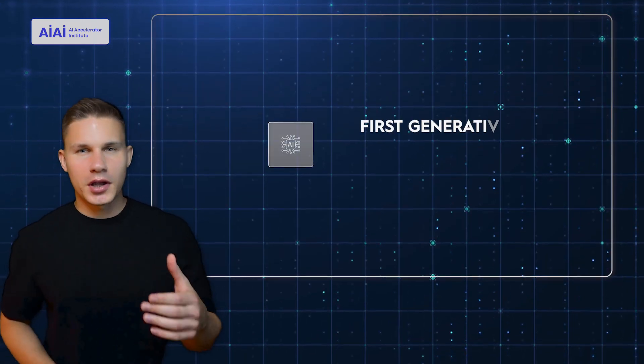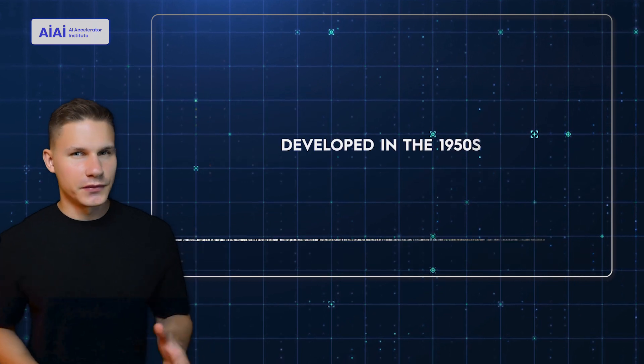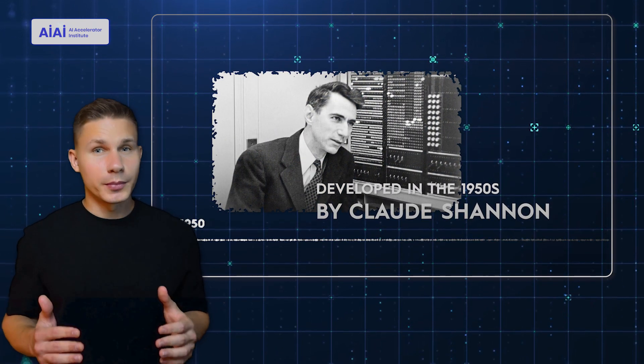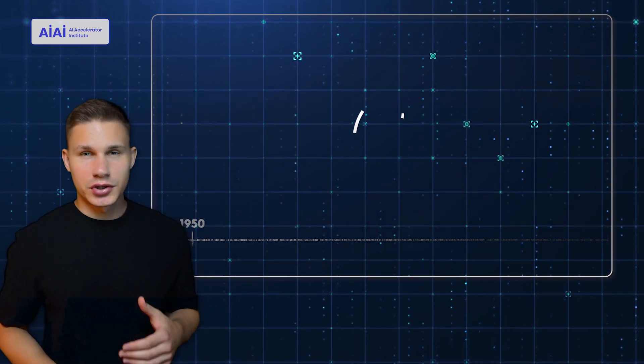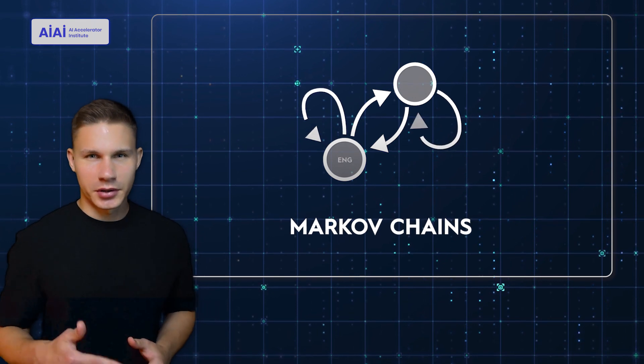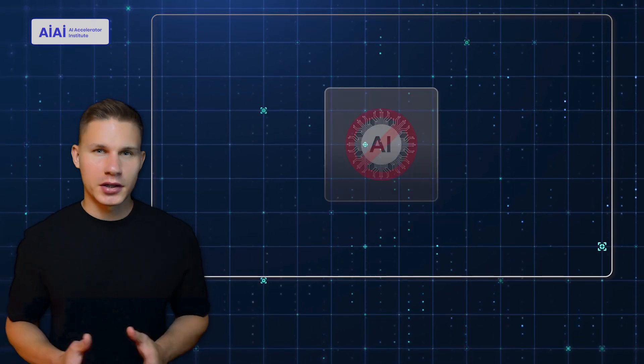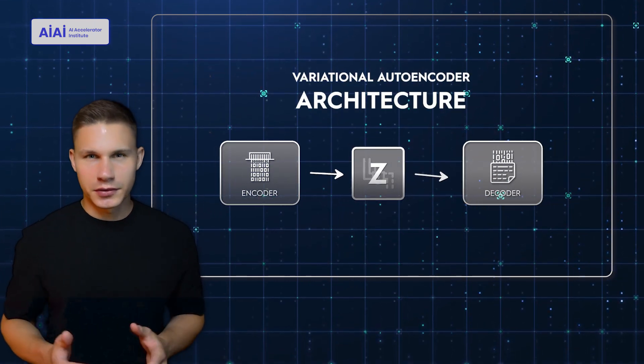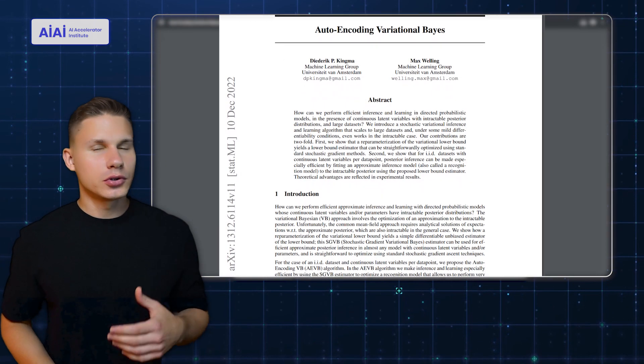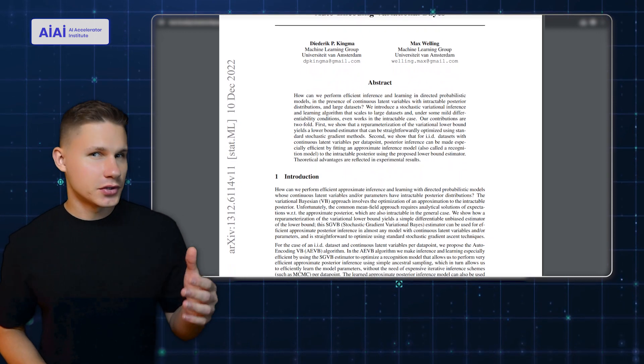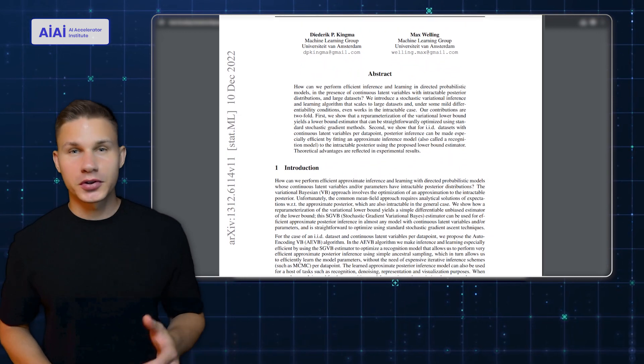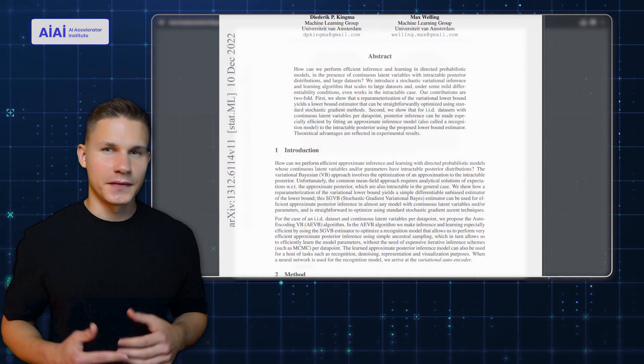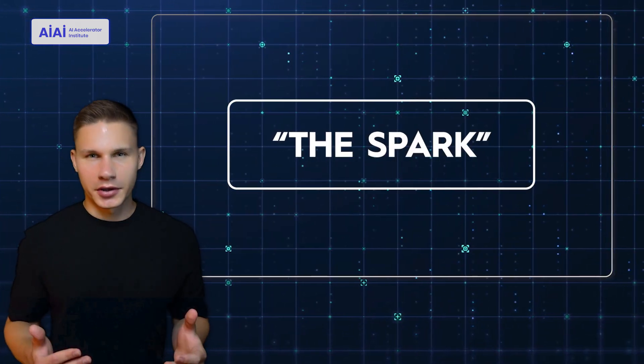The first generative AI model was developed in 1950s by Claude Shannon, who used Markov chains to generate text that resembled English language text. However, generative AI did not gain any attention until 2013, when the variational autoencoder architecture was introduced. In a paper, Autoencoding Variational Biases, authors showed that it was possible to generate complex images like faces. This period can be referred to as the spark.